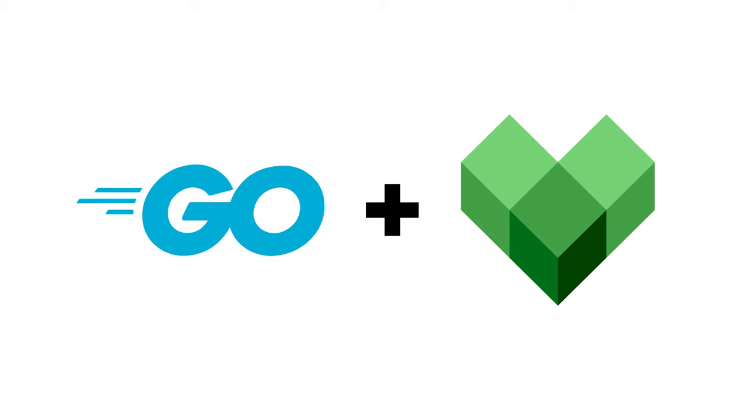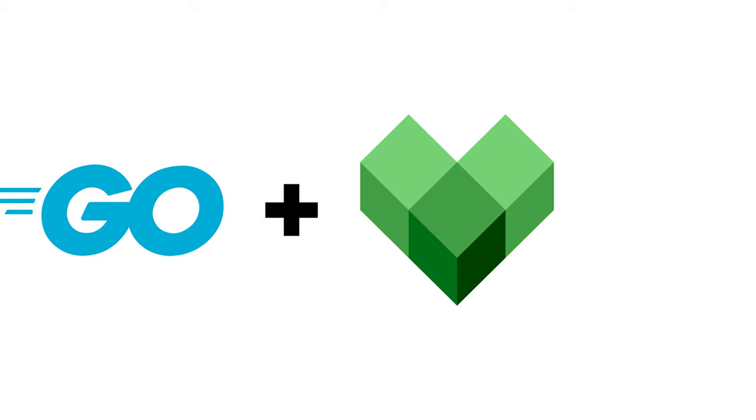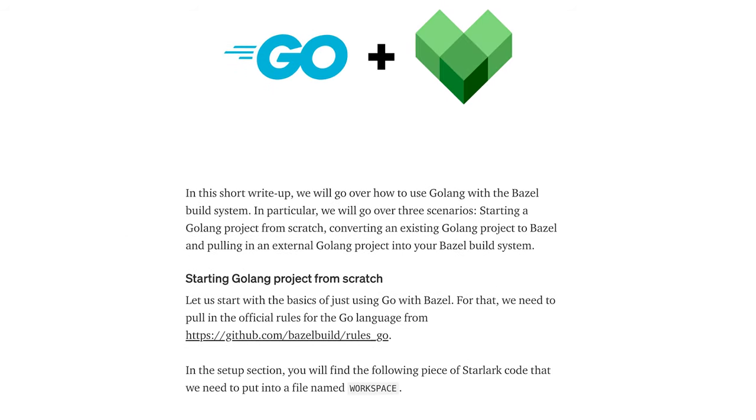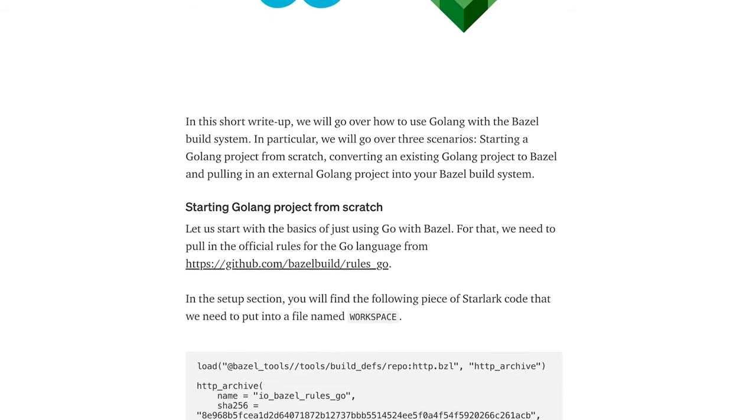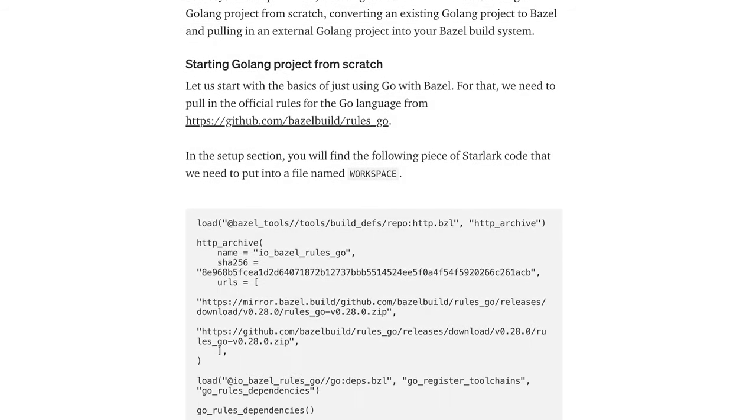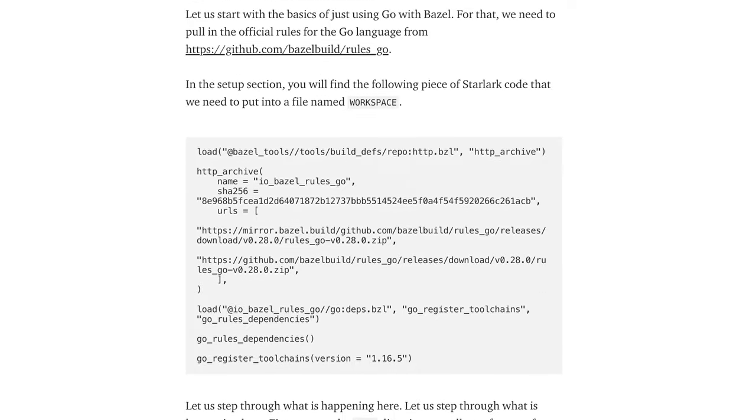Hello YouTube! Today we will have a look at how to use Bazel build system with Go projects. If you prefer reading, this video is also available as an article. Check the pinned comment for the link.